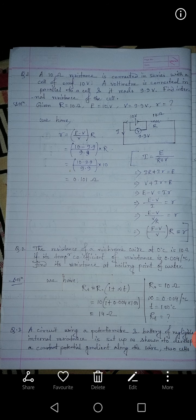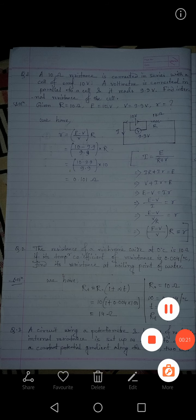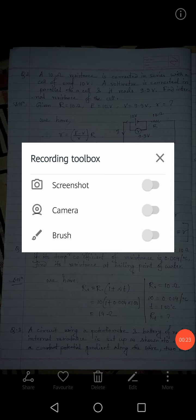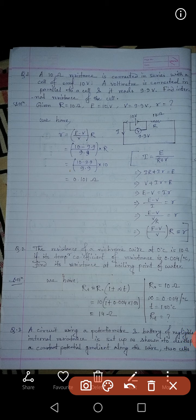A 10 ohm resistance is connected in series with a cell of EMF 10 volt. A voltmeter is connected in parallel to the cell and it reads 9.9 volt. We need to find the internal resistance of the cell. From the question it is clear that a voltmeter is used here and it is measuring 9.9 volt.